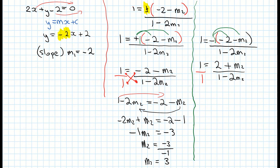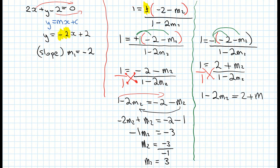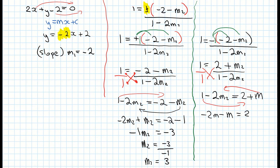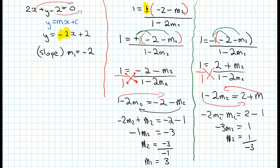Now cross multiplying the second equation gives 1 minus 2m equals 2 plus m. Moving m terms left and constants right: minus 2m minus m equals 2 minus 1, so minus 3m2 equals 1, giving m2 equals negative one third.